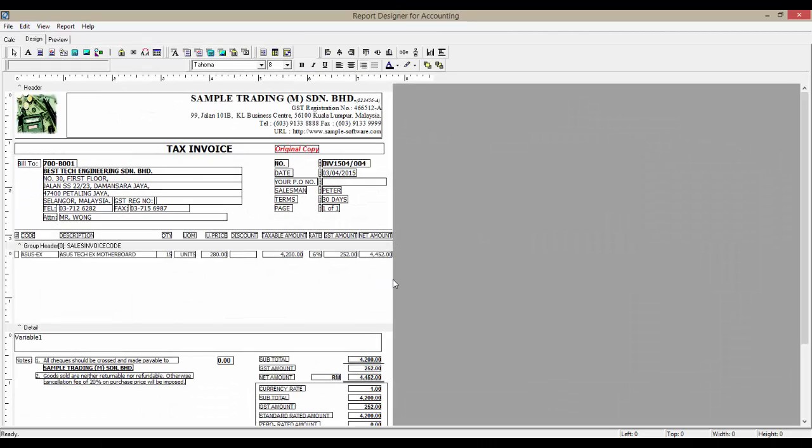This is the report designer. Now, I will show you how to amend a field. For example, I want to change your PO number to our DO number. The field on the left is merely a text field, so we can just change the text here.